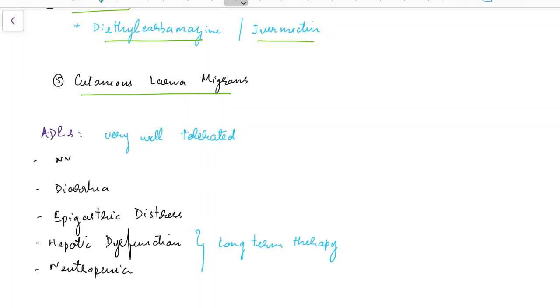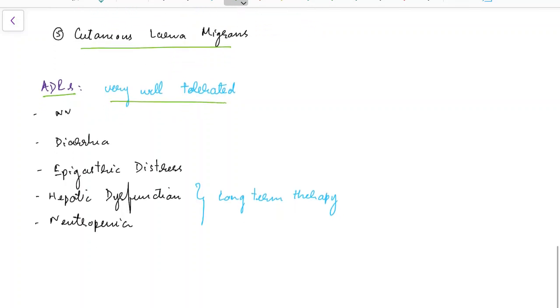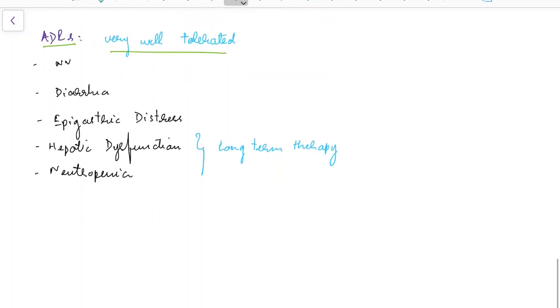Now let us see about the various adverse drug reactions of Albendazole. It is important to remember that Albendazole is very well tolerated and side effects are very rare. The common side effects include nausea and vomiting, diarrhea, and epigastric distress. In case of long-term therapy with Albendazole which is very rare, the patient can develop hepatic dysfunction and neutropenia.